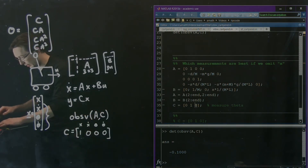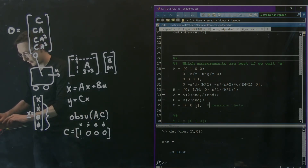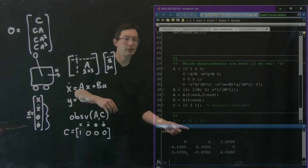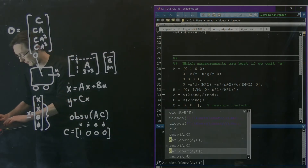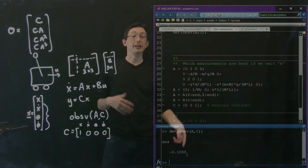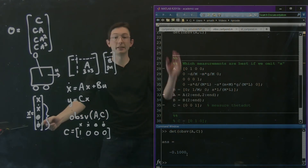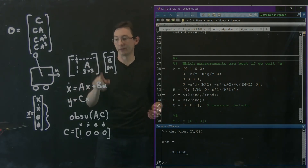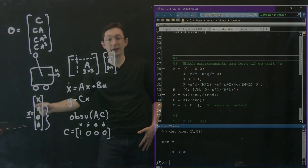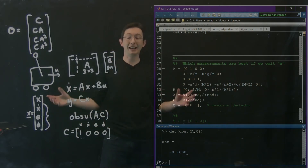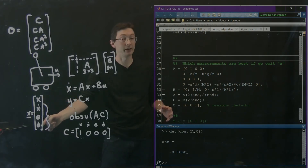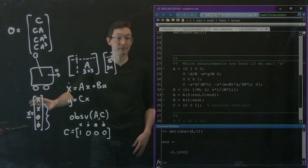Let's just double check everything. Now let's try measuring theta_dot. I'm going to look at OBSV of A, C, and let's take the determinant again. Since the determinant is non-zero, that means that even if I measure theta_dot — the rate of change of theta — that's still enough information. If I know A and C, I can back out x_dot, theta, and theta_dot. Basically any measurement of any of these is enough to fully estimate the state of the full [x_dot, theta, theta_dot] vector, as long as I don't care about x(t), the cart position.